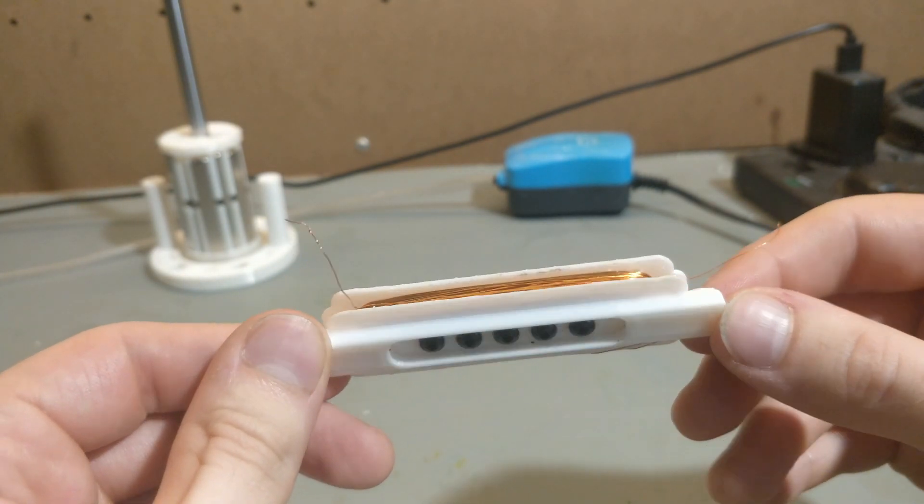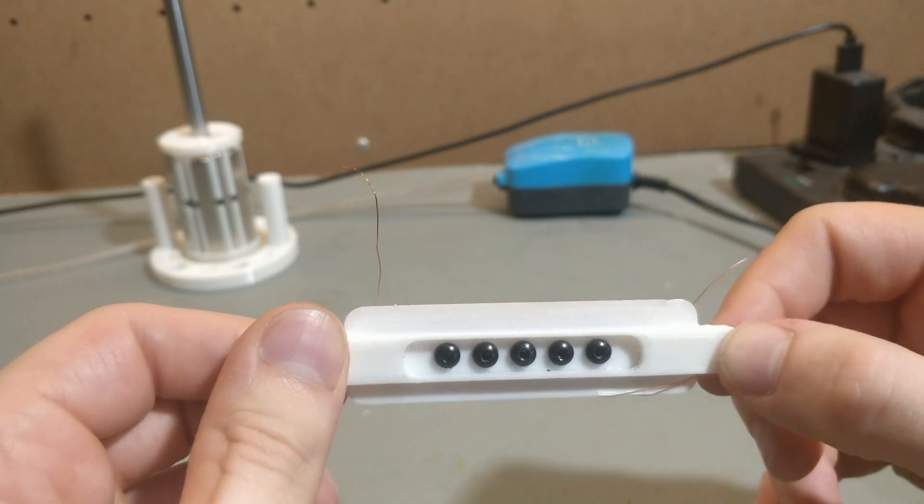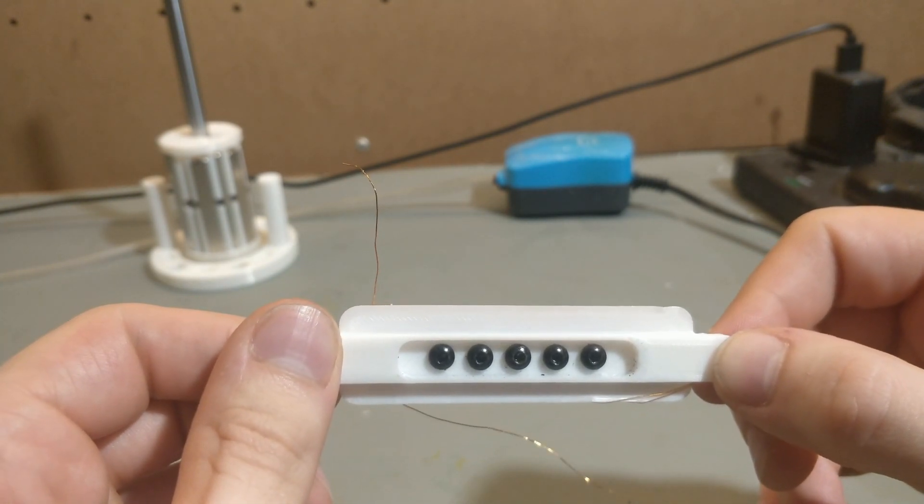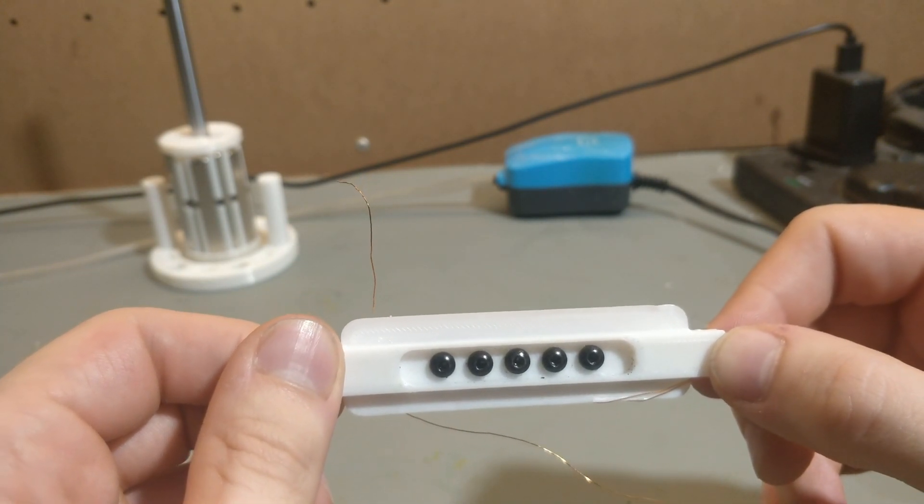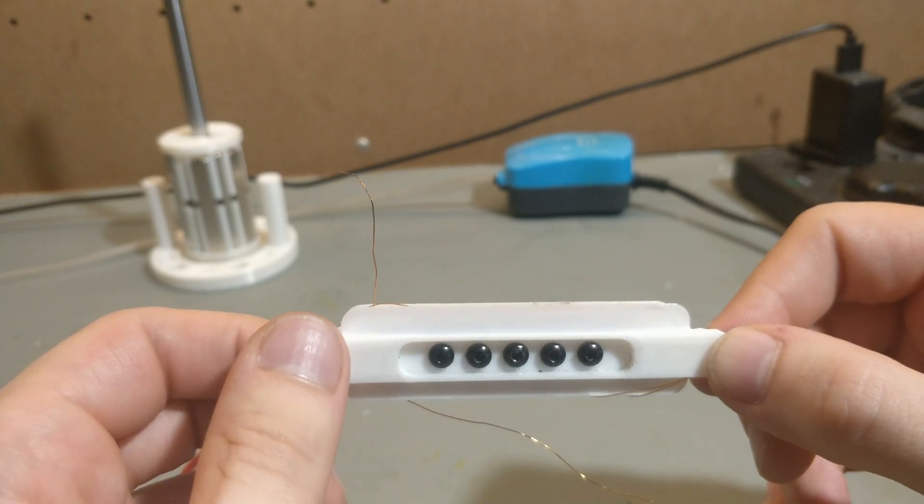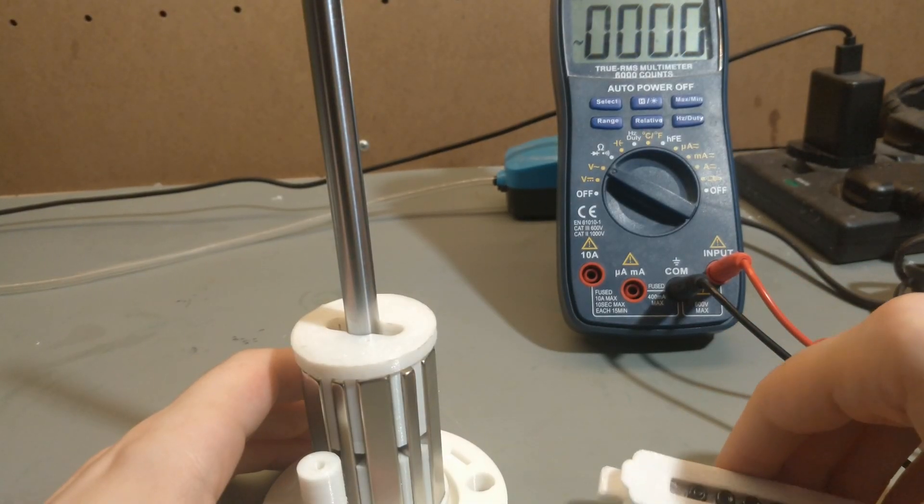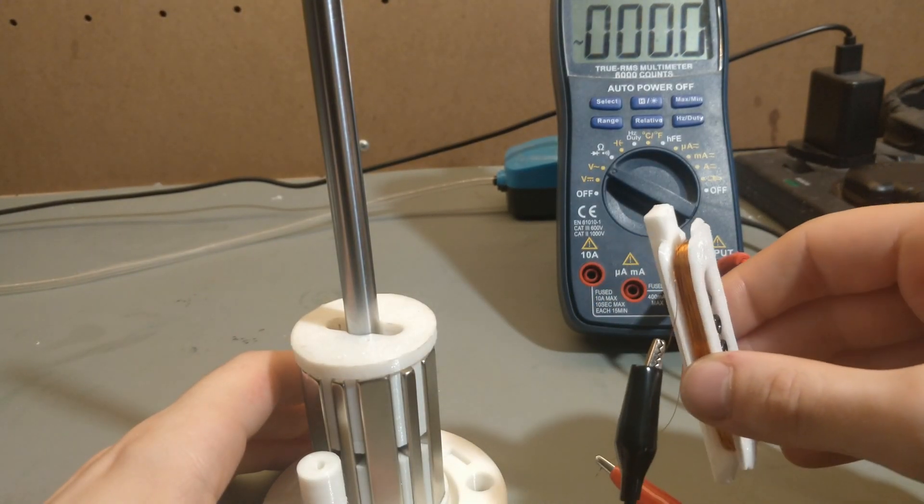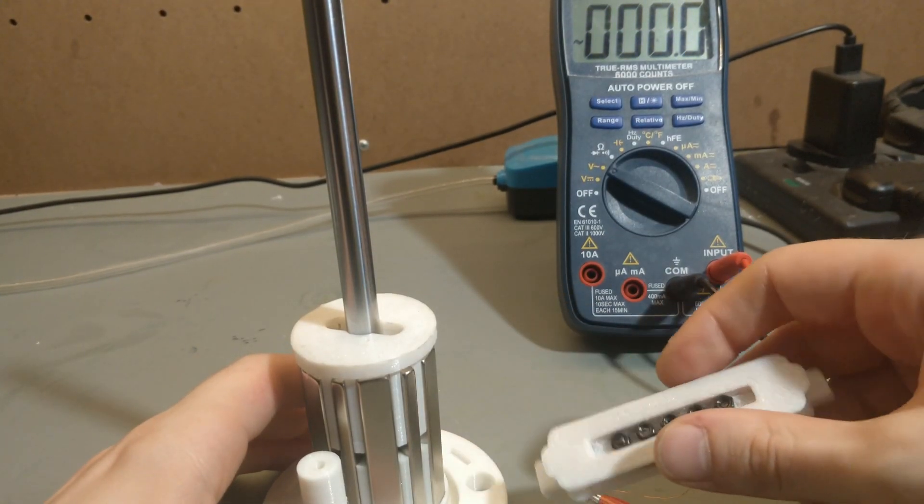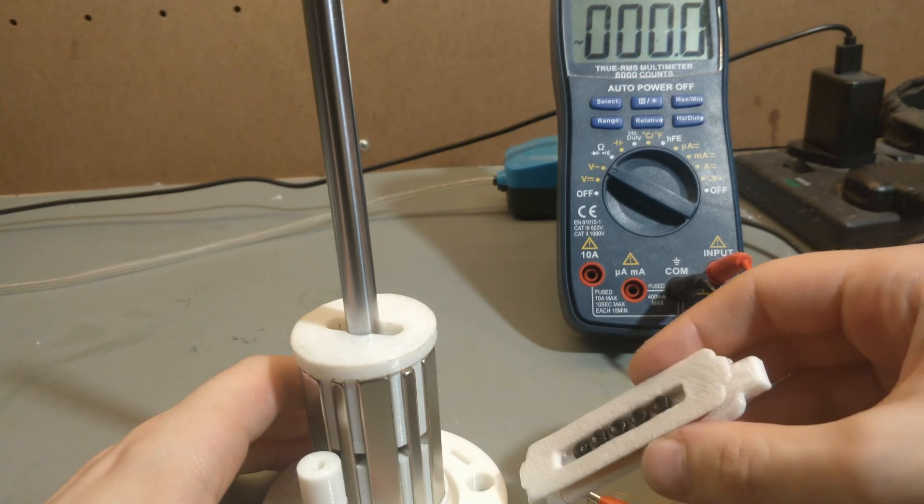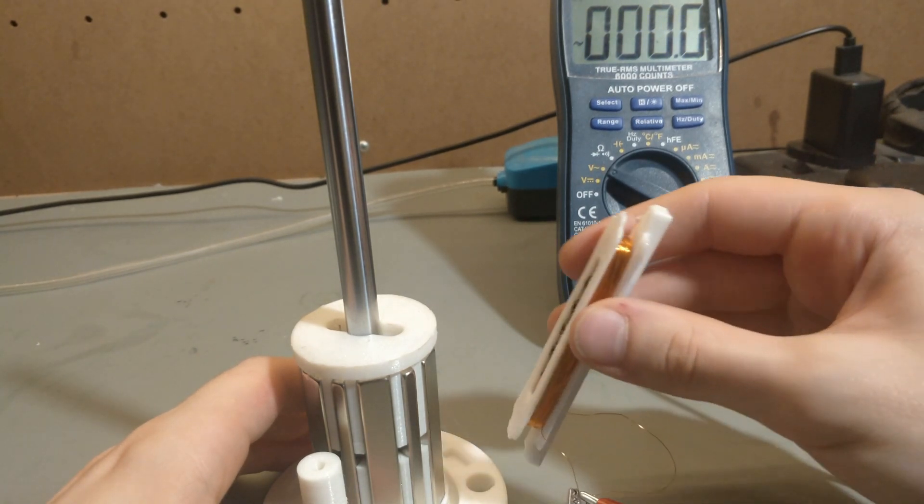The only thing that's left now is to test it. So that's what we're going to do. Here we go, similar setup as before. Let's give it a whirl.